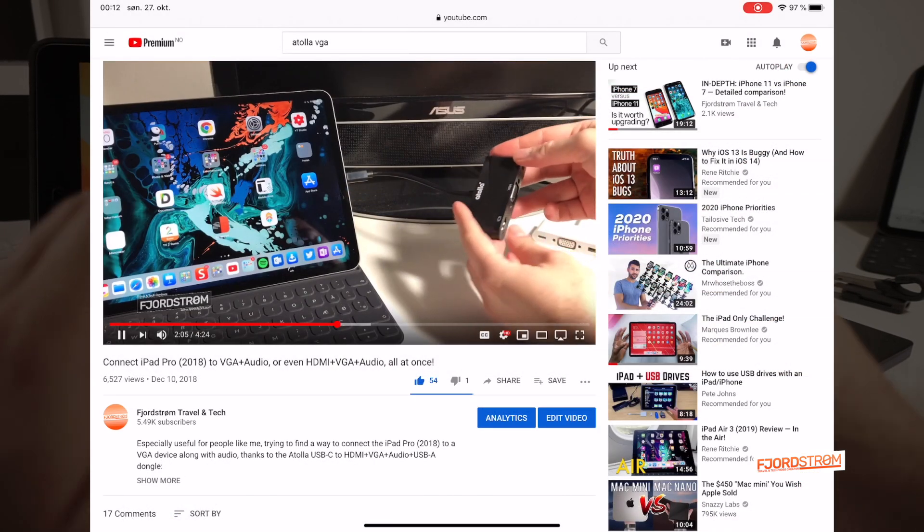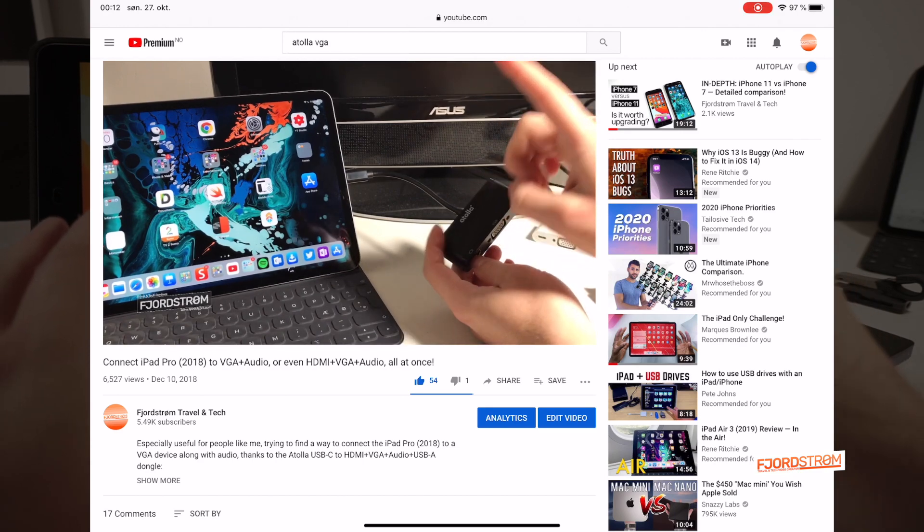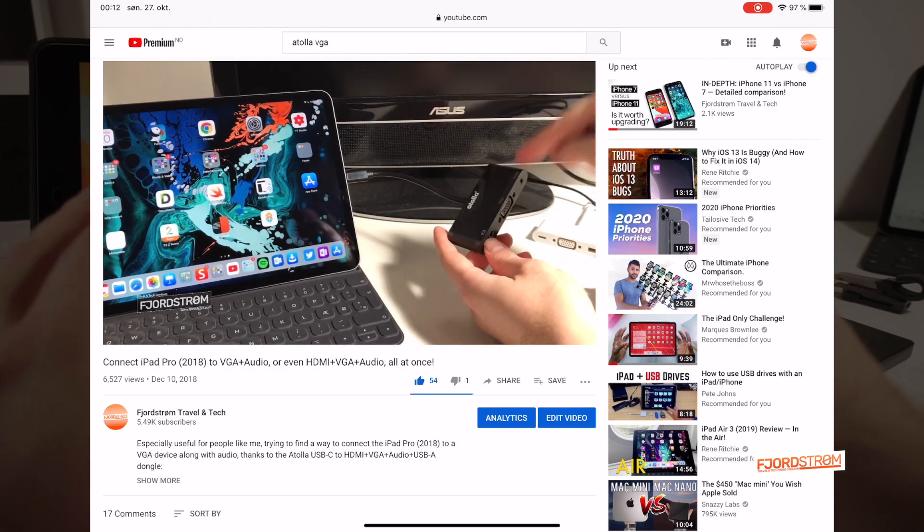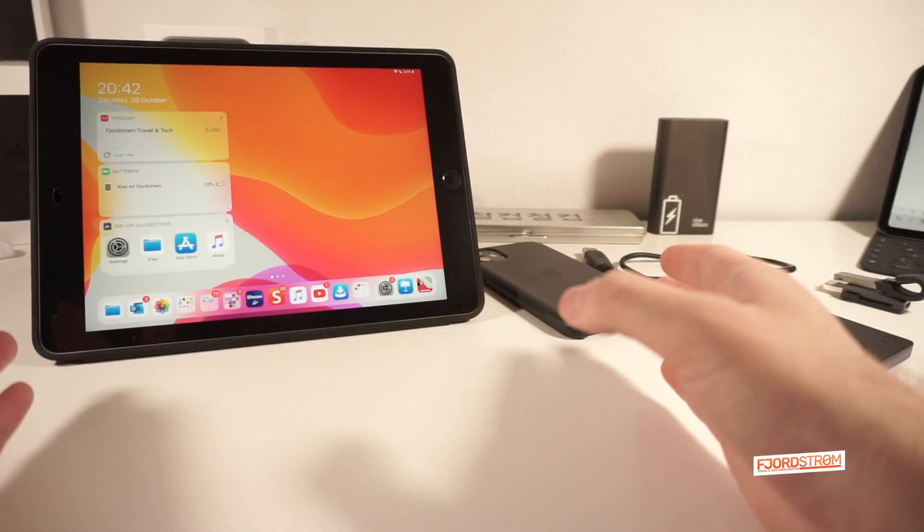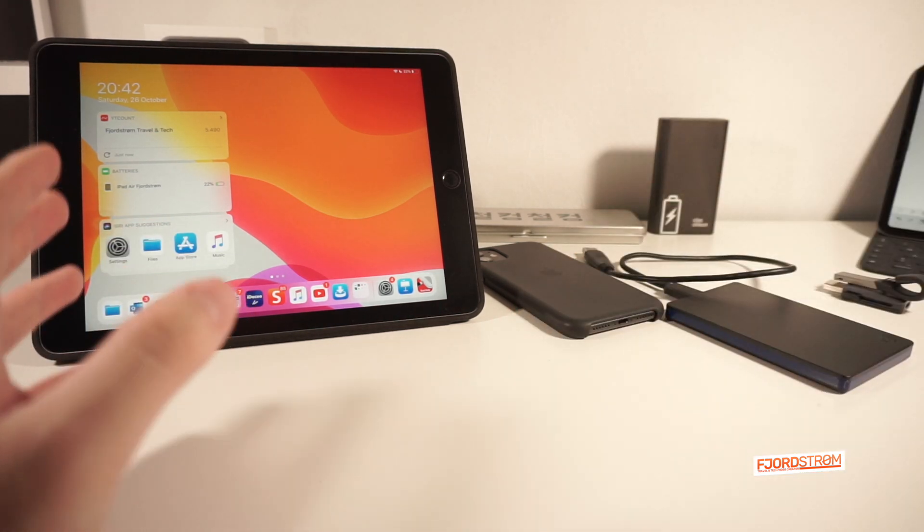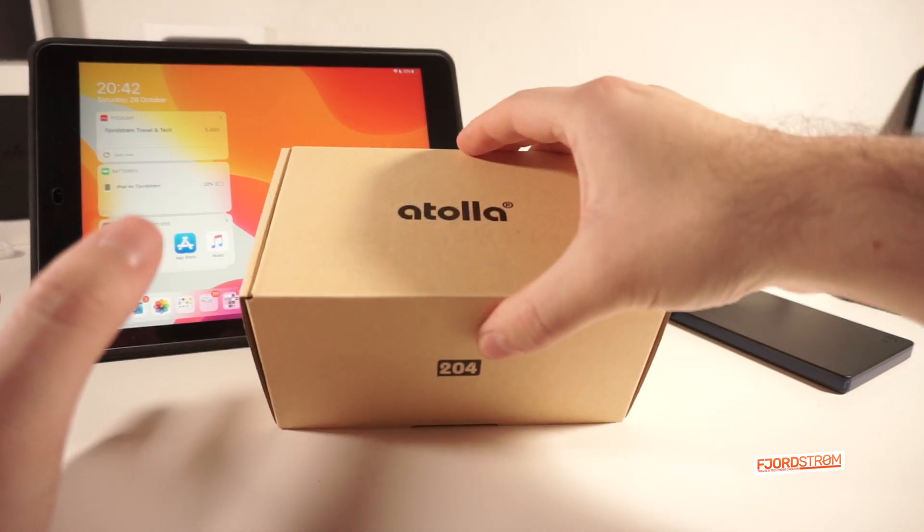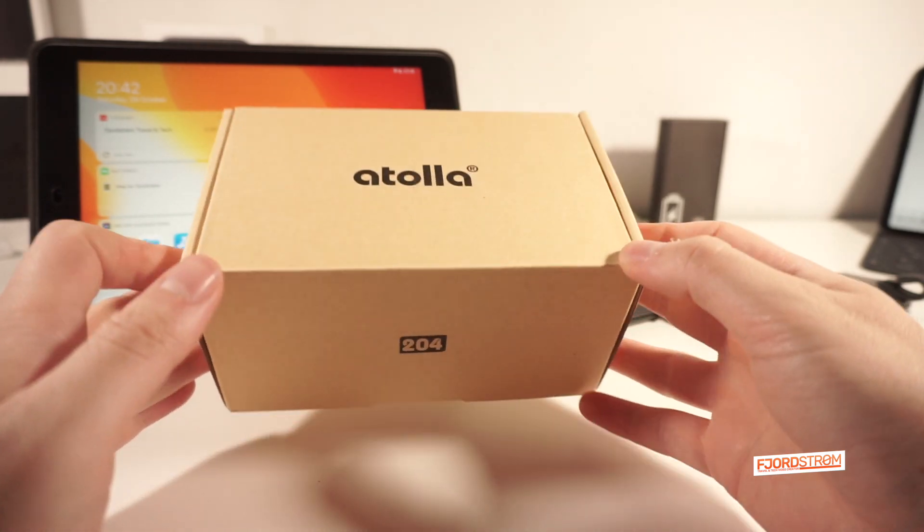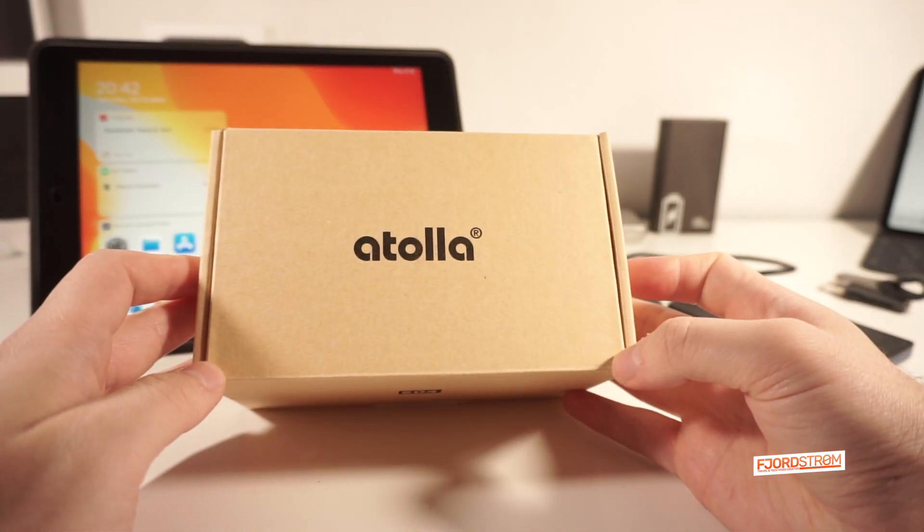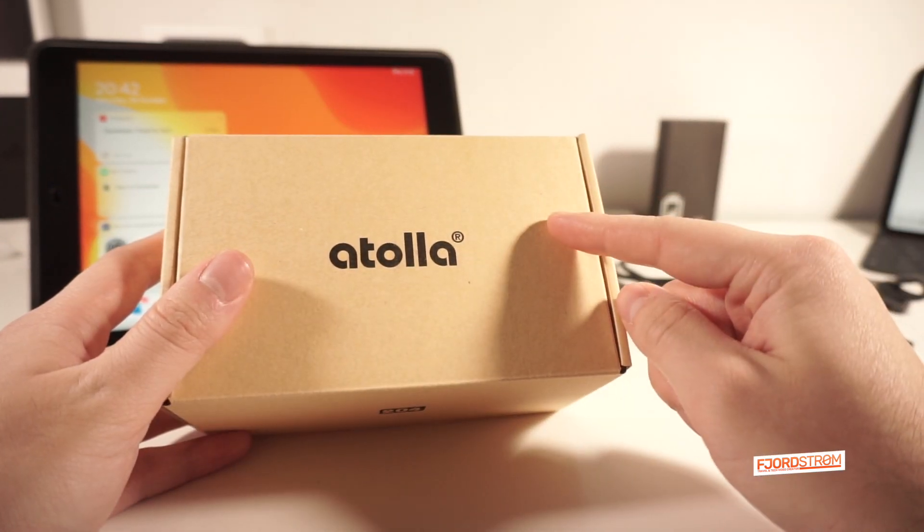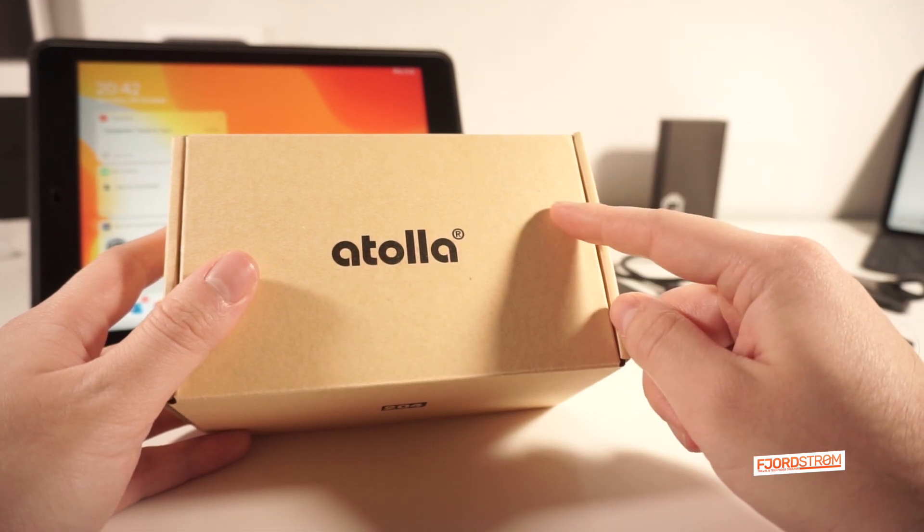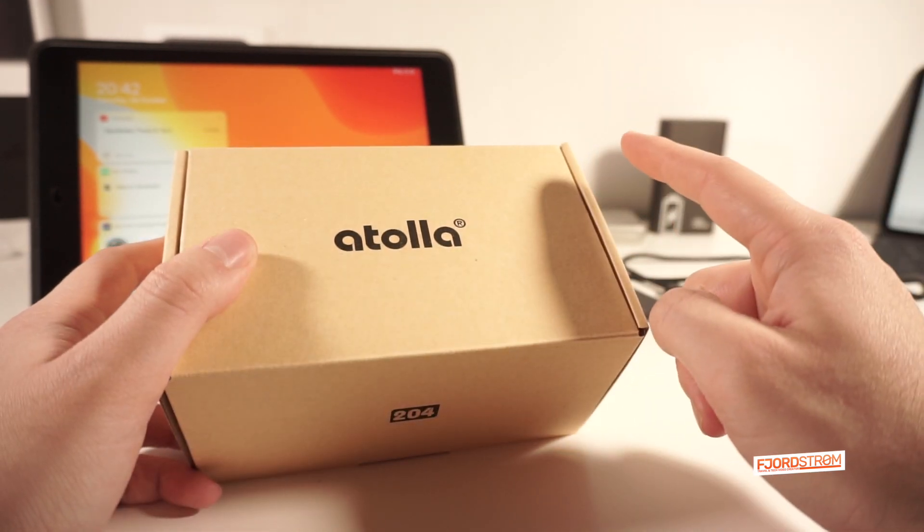I already made a non-sponsored review of their USB-C to VGA plus audio dongle almost a year ago, and it turned out to be very useful, until now I'm still using it. And now they were willing to send me one of their powered USB hubs for me to review, so thank you very much Atola for sending me this review unit. Let us see now if this USB hub will finally solve my HDD problem on Lightning devices.